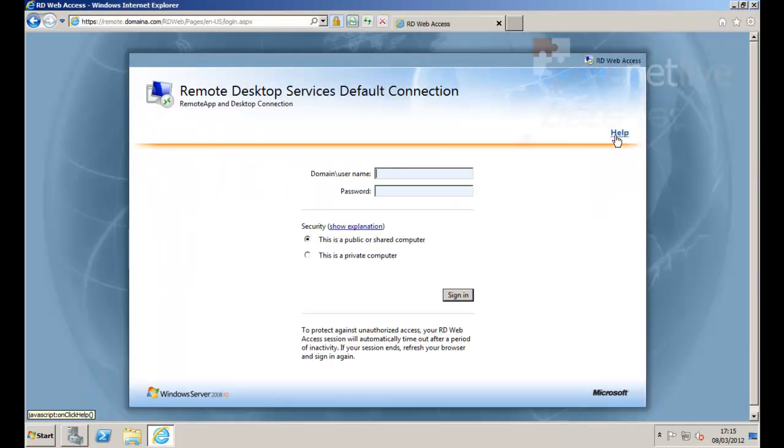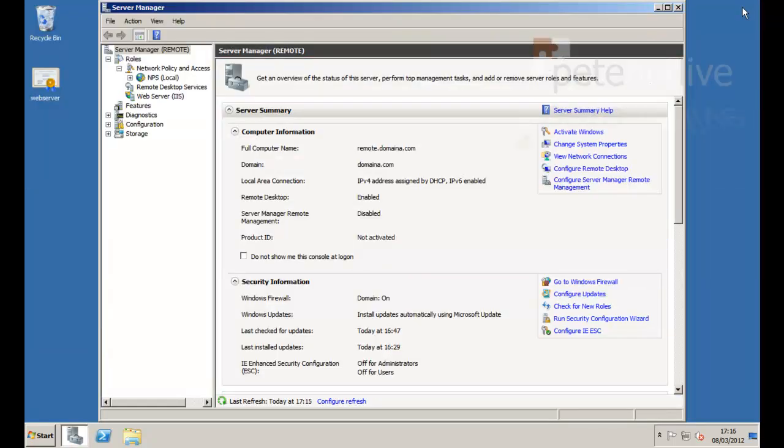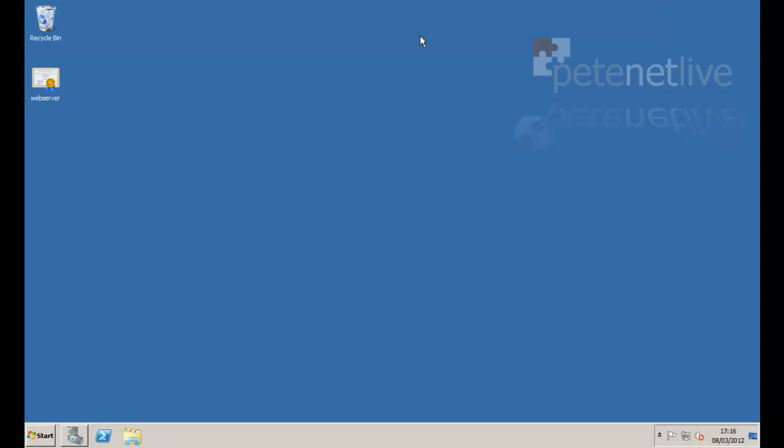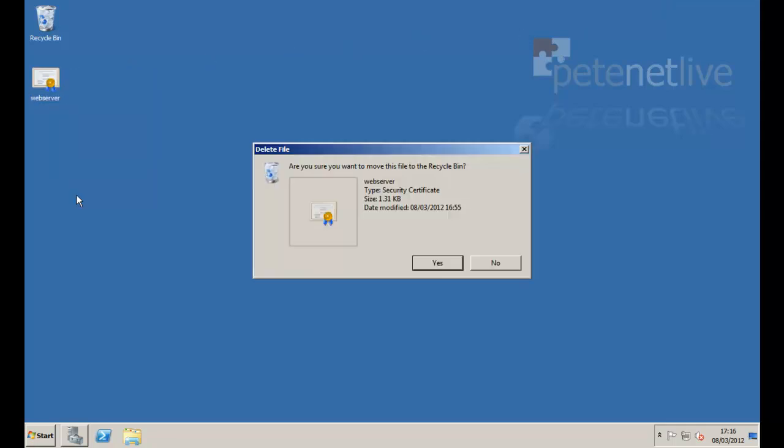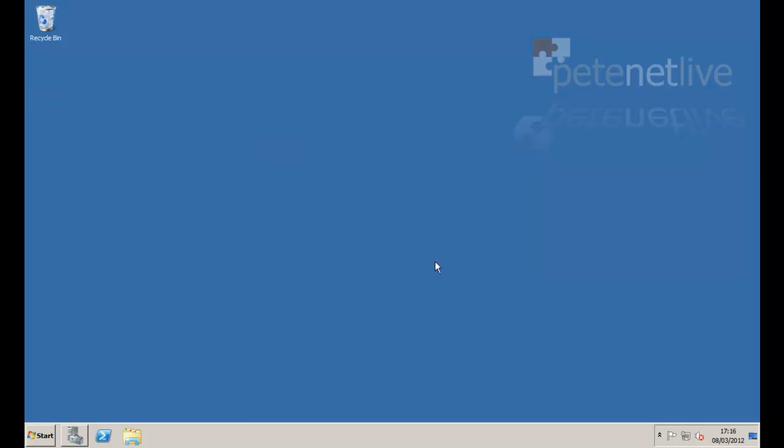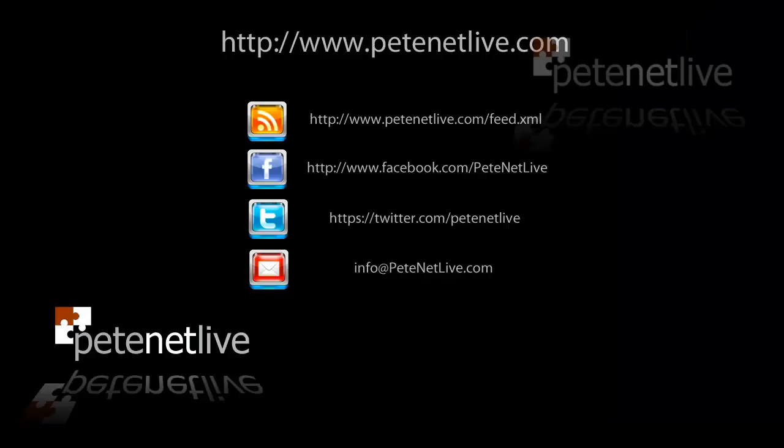And there's Outlook running from the Remote Desktop Web Access interface. That's us all set up and running. Very simply run through Remote Desktop Services. Thank you very much for watching. Don't forget to come and visit us at www.peatnetlive.com. Thanks very much.